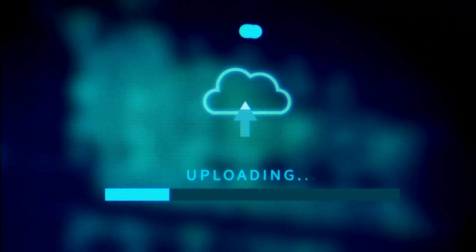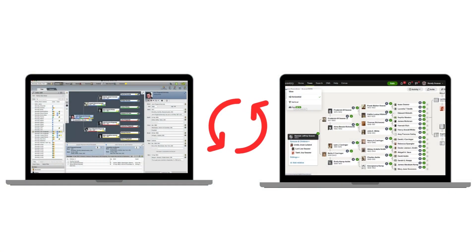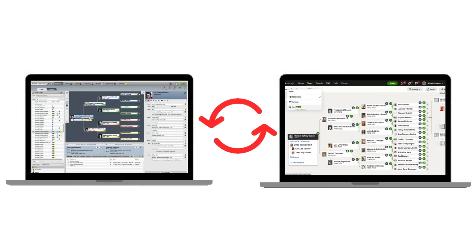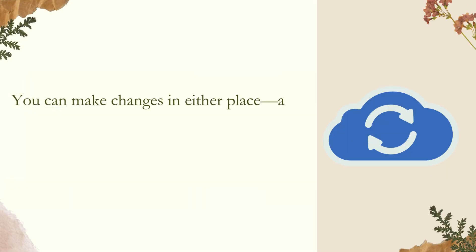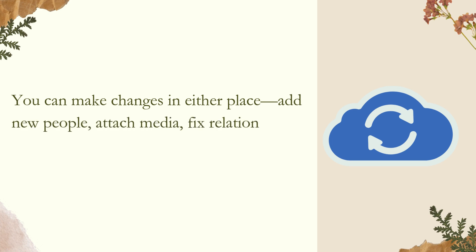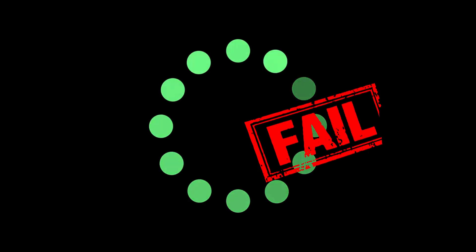First, let's clarify what syncing means. When Family Tree Maker syncs with Ancestry, it ensures your tree on your desktop and your online tree at Ancestry.com are identical. You can make changes in either place — add new people, attach media, fix relationships — and the sync will mirror those changes. But syncing isn't automatic; you have to initiate it, and several things can cause it to fail.